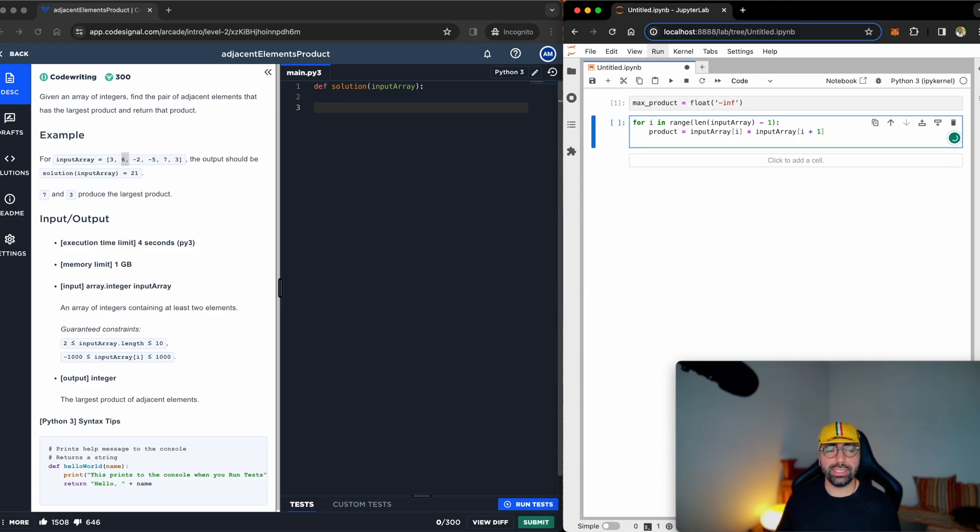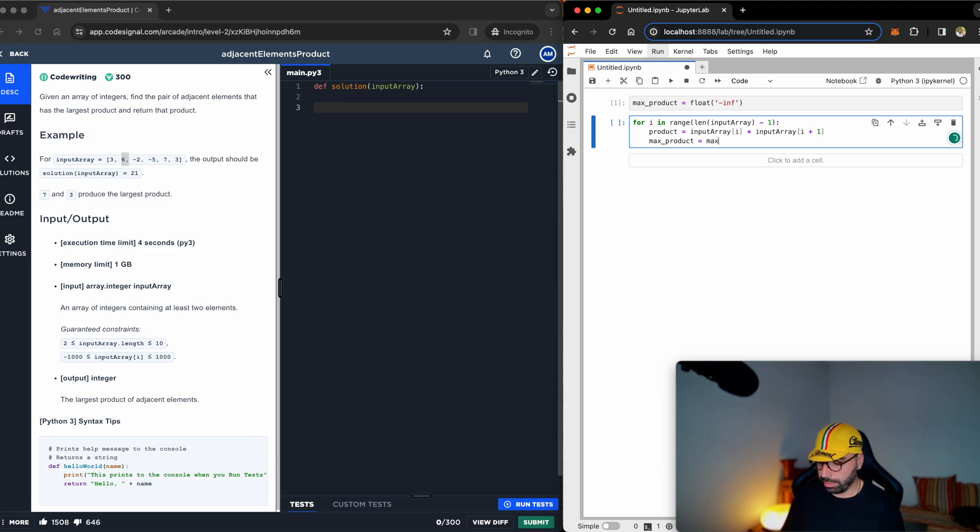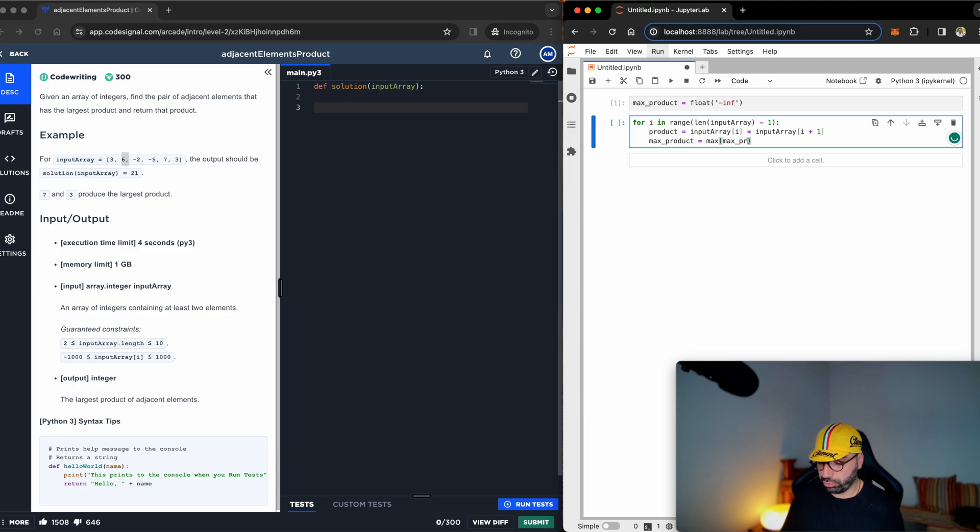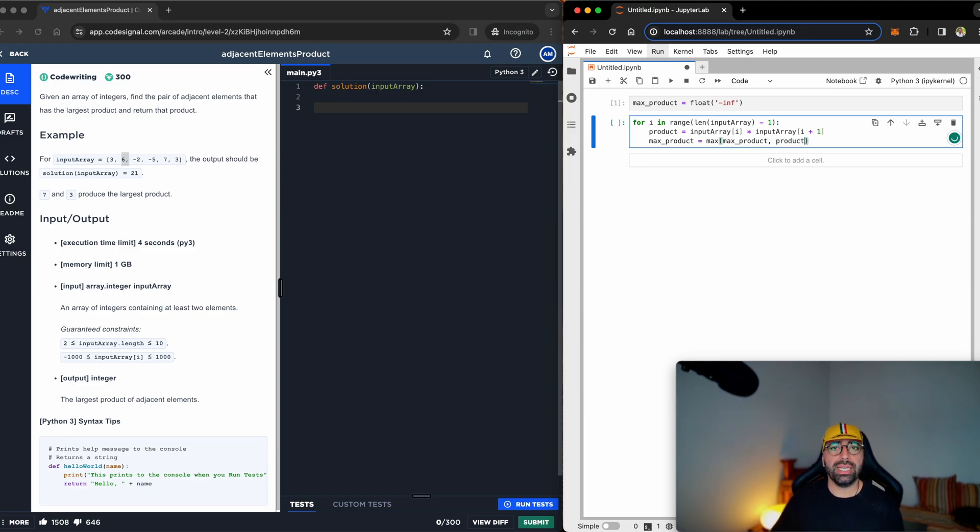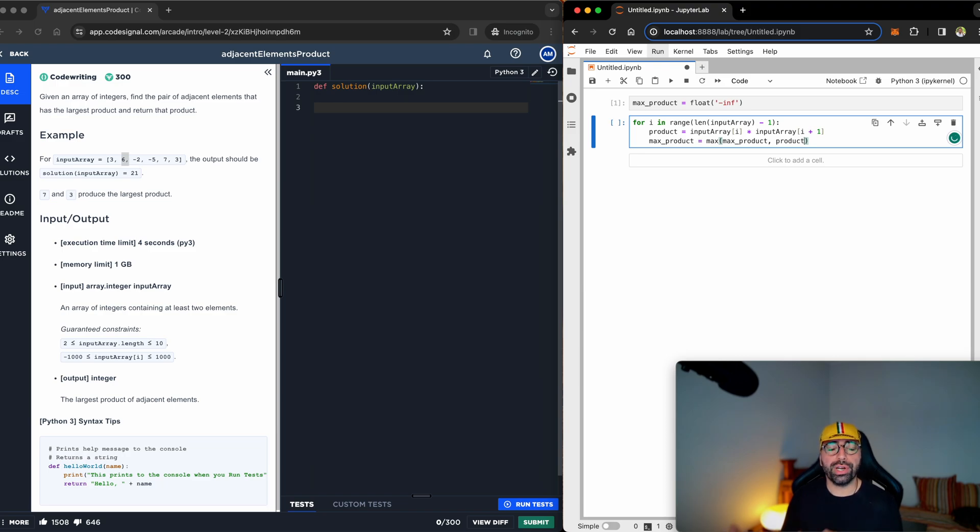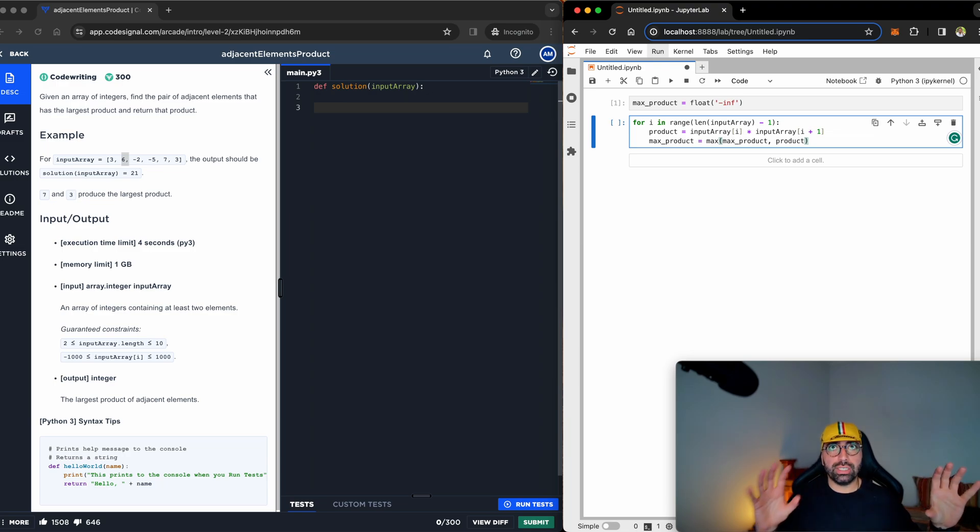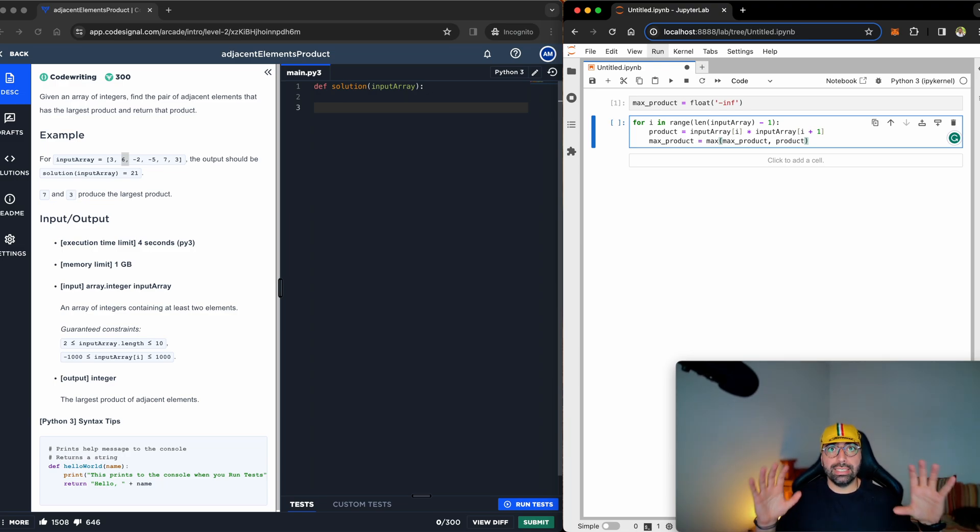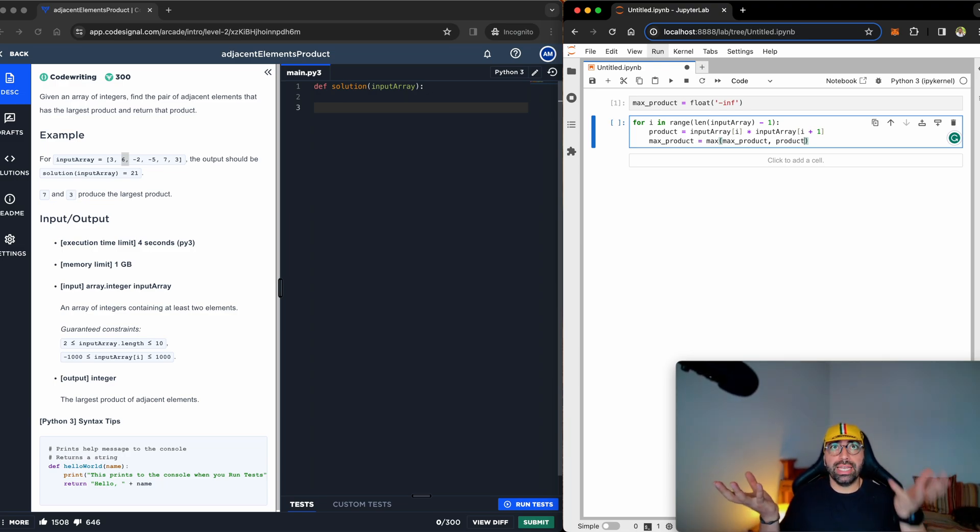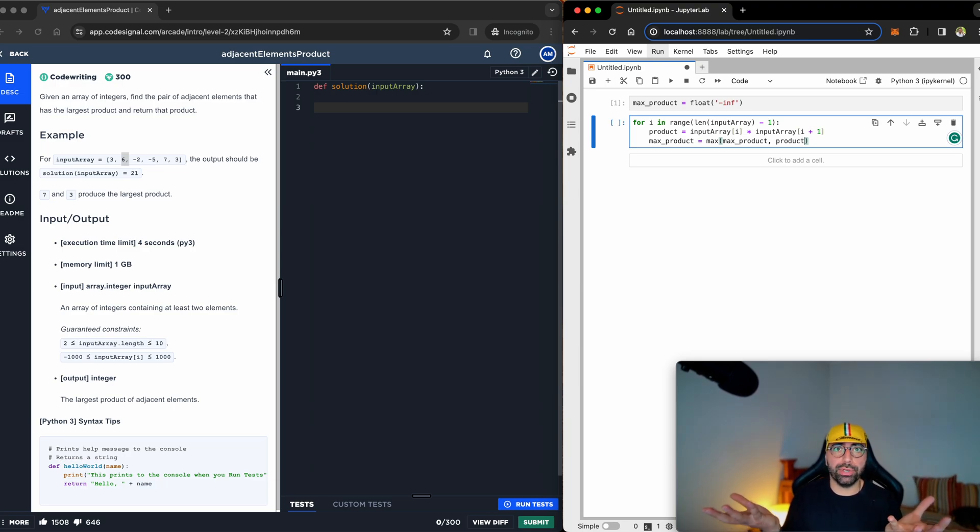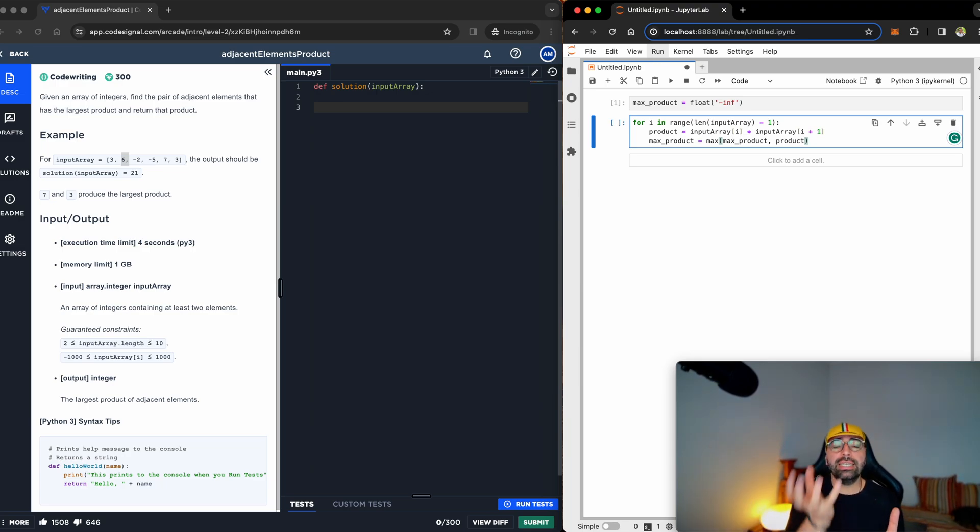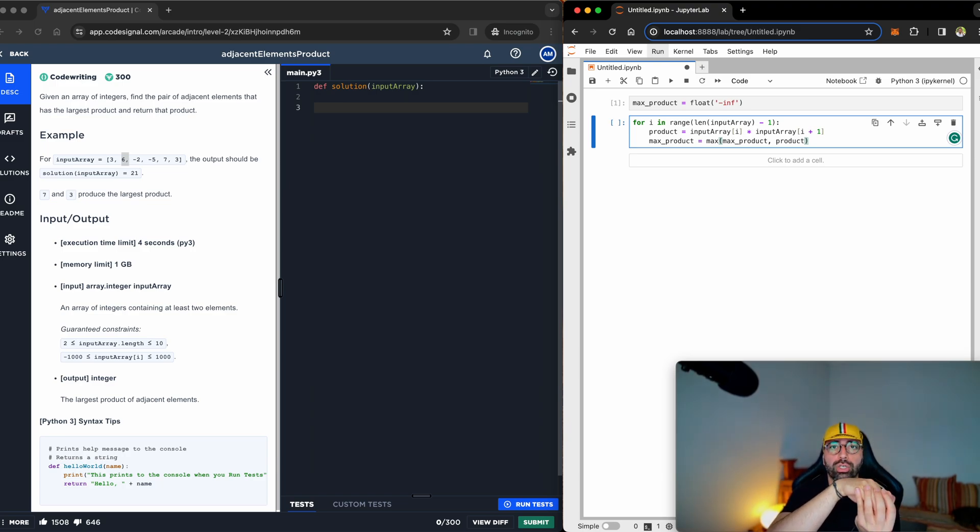Once I have done that, I will say my max product at this point of time, I want it to be the max between the previous max product and the product. What it means, it compares whatever the previous max product was, which is negative infinity, and the current one, which is three times six, 18, tells the machine which one is bigger, negative infinity or 18. Of course, 18 is bigger than negative infinity. So 18 is written on max product.